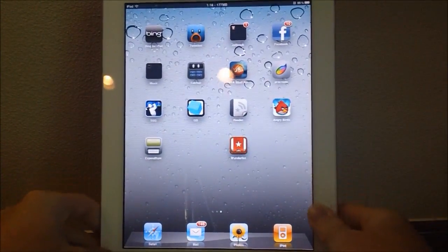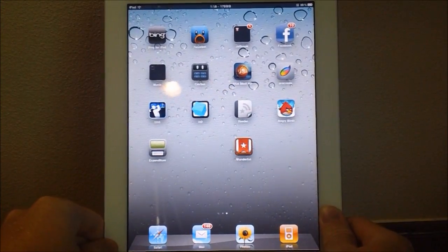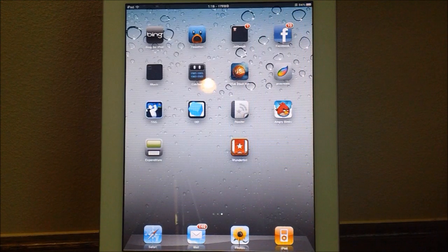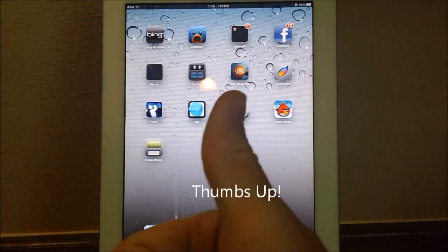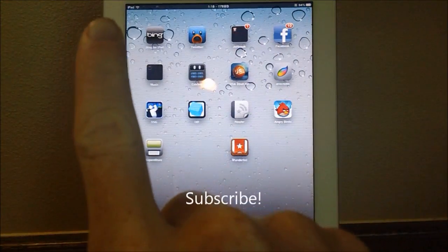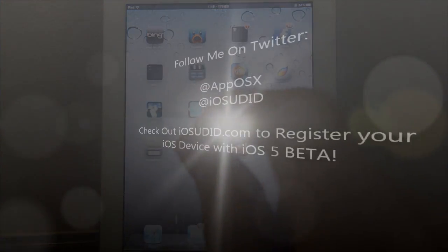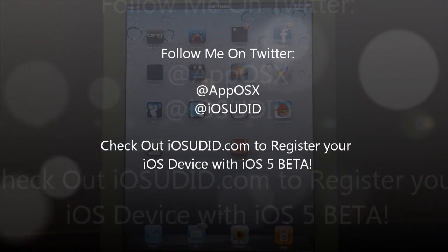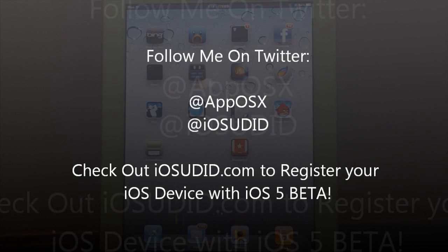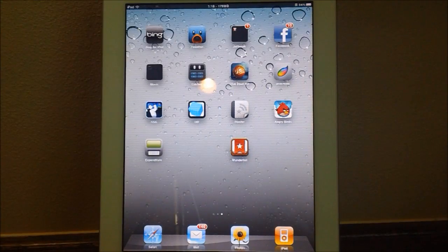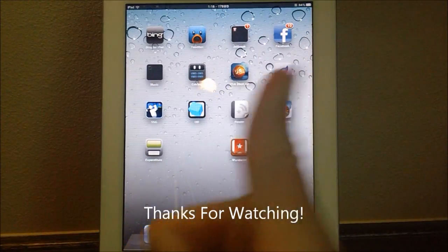There are more options and settings to configure, but definitely check out Grab-A-Board in the Cydia store. So that's it for my Top 5 Jailbreak Tweaks for the iPad 2, and of course that bonus tweak you just saw. If you like this video, please give it a thumbs up, subscribe, follow me on Twitter at AppOSX and at iOSUDID, and check out iOSUDID.com to register your iPhone, iPod Touch, or iPad with iOS 5 Beta. That's it for this video, thanks for watching.